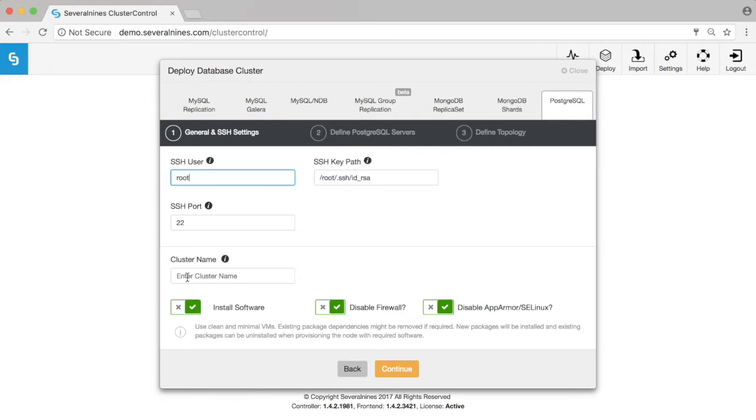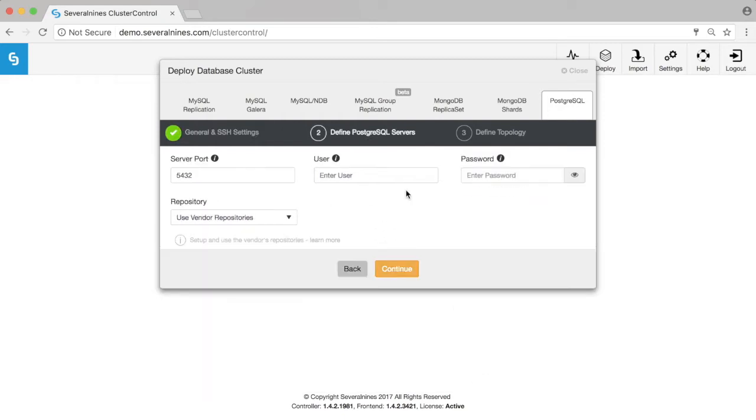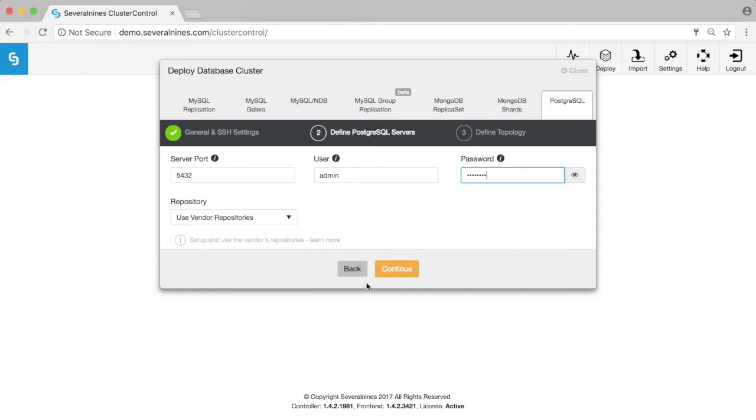You can name the cluster whatever you like, and then in a second screen you can define which server ports Postgres will be listening on. You also provide us the admin user and the admin password so that we can create all the necessary users.